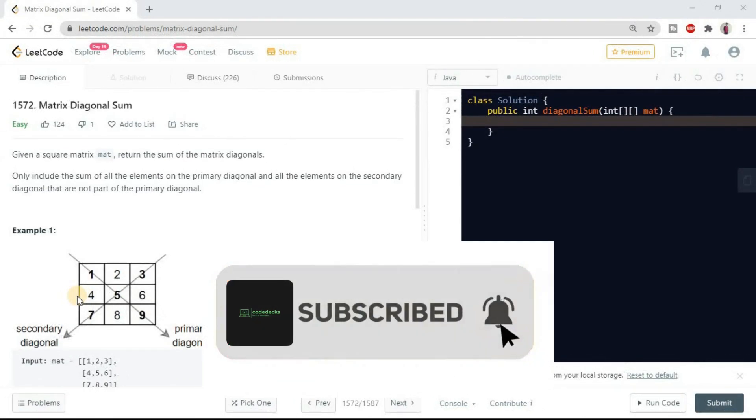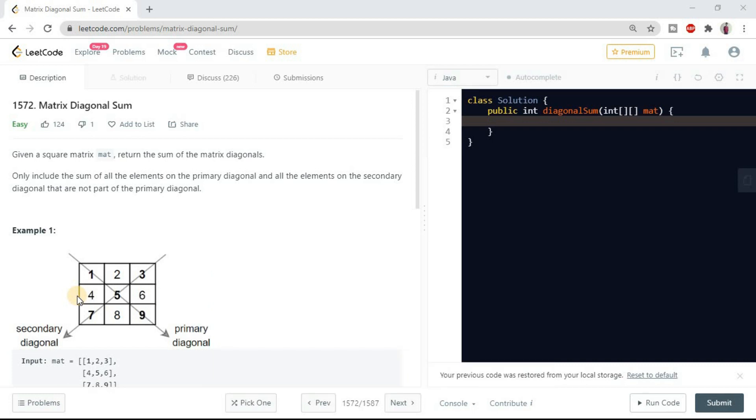Also do watch this video till end because it will clear all your doubts regarding matrix.